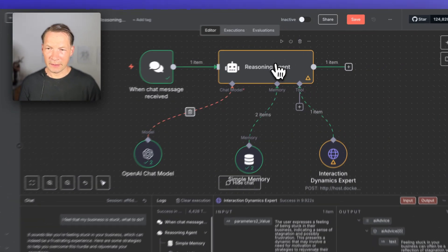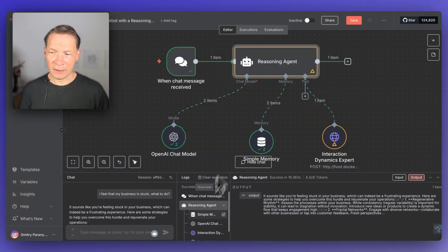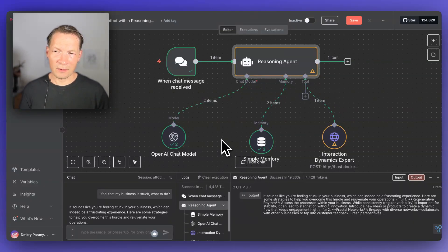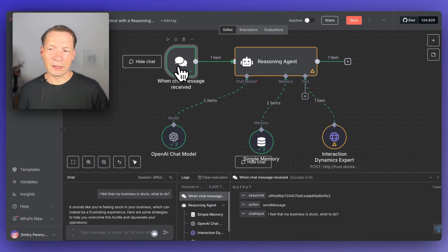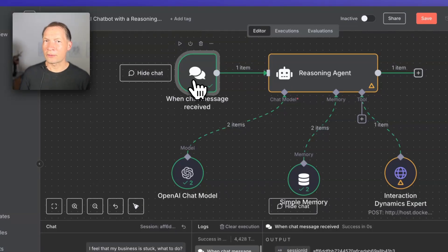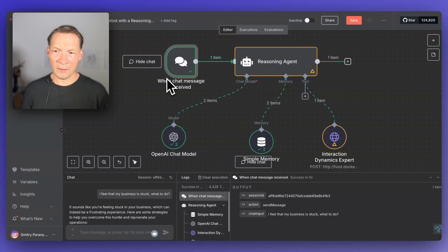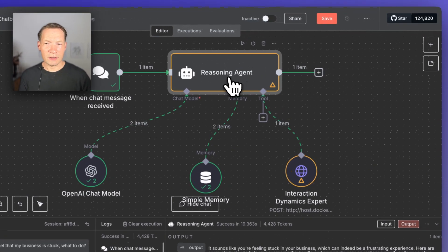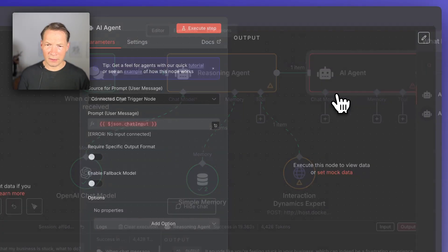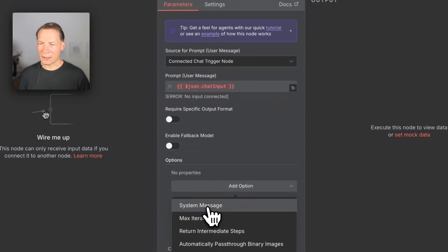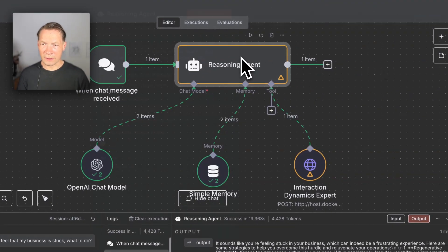We'll be using NA10 for building this workflow, but you can use any other framework like CrewAI, or program it yourself. First, we need to create a trigger node that will start the conversation — it can be a chat message, an external webhook from Telegram or WhatsApp, or a collection of PDF documents. As soon as we receive something, it goes to the reasoning agent, which is an AI agent node. When we create this node, we need to add a system message that describes how this AI agent thinks.